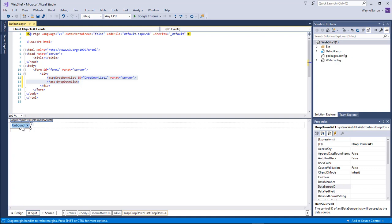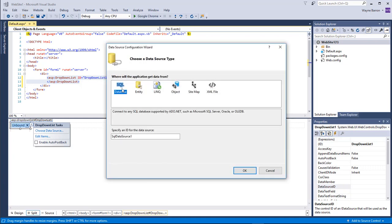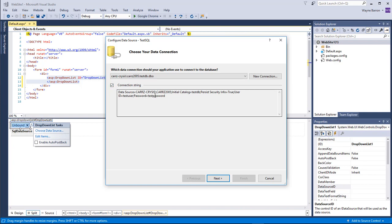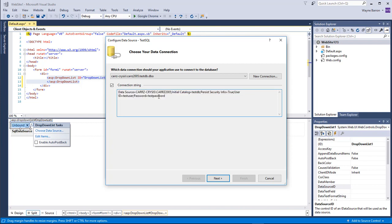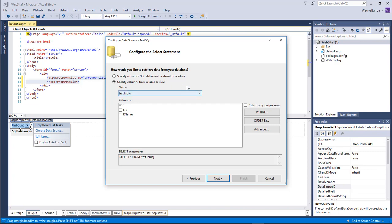With our drop-down list selected, click the little arrow on the side and choose Data Source. We're going to choose New Data Source, select SQL Database, click OK, choose our drop-down list, and select our testDB. The connection string shown here is what we would use inside our ASP.NET application — copy it into our web.config or database.config file. Click Next, leave it as 'testDB connection string', and click Next again.